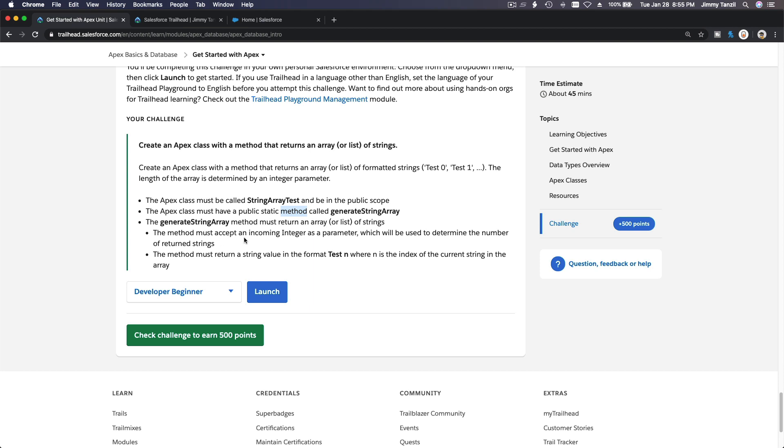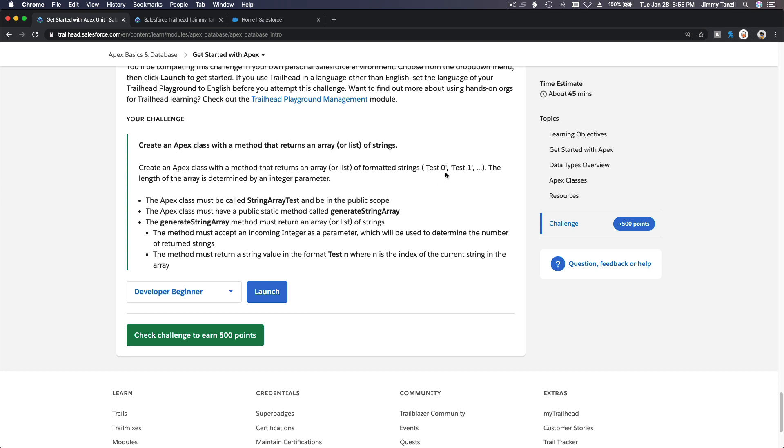The method must accept an incoming integer as a parameter which will be used to determine the number of returned strings. So if we pass two, there will be test zero, test one. If we pass three, it goes test zero, test one, test two. The length of the array is determined by the integer parameter.